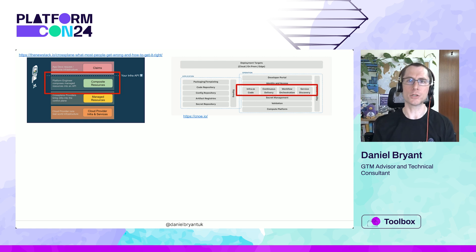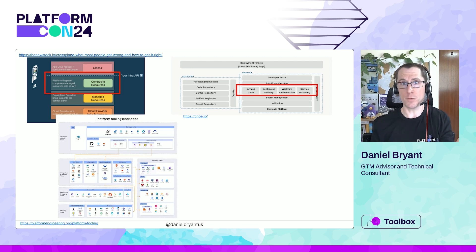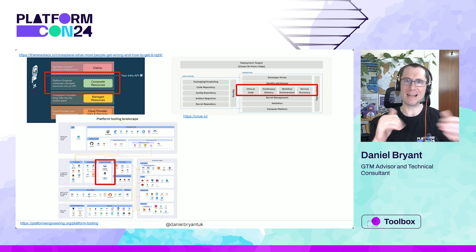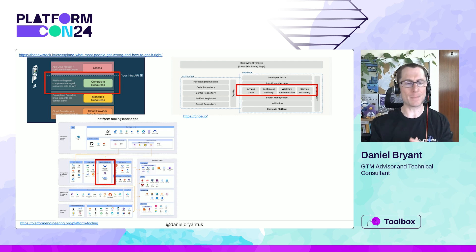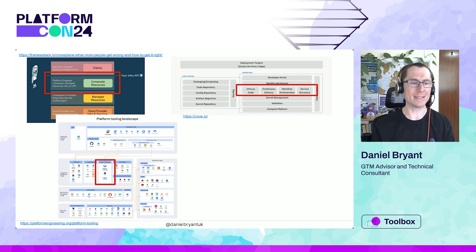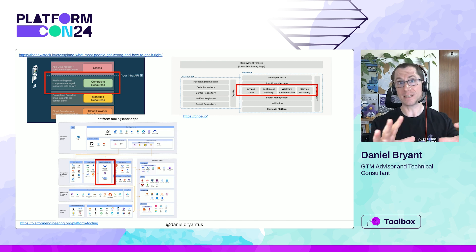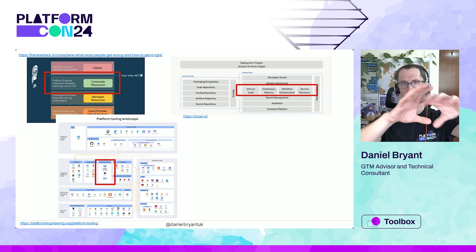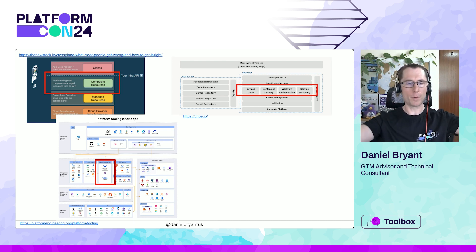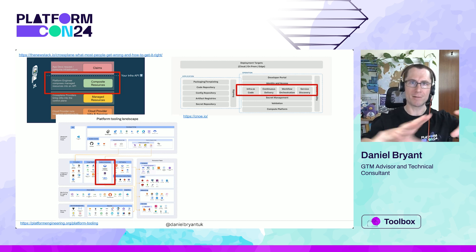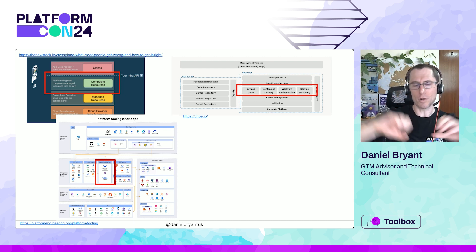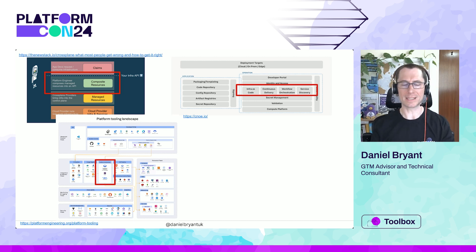The Humanitec folks explicitly called out platform orchestrators in their reference architecture — I believe it's based on McKinsey's work. Their architecture has a dev portal application-focused layer at the top, platform orchestration called out in the middle, and infrastructure spread around at the bottom. I think the Humanitec folks are thinking exactly like many of us are thinking.